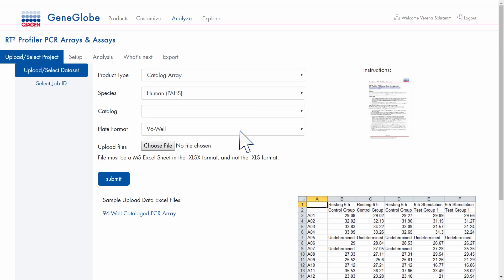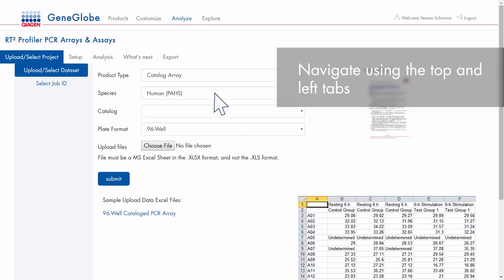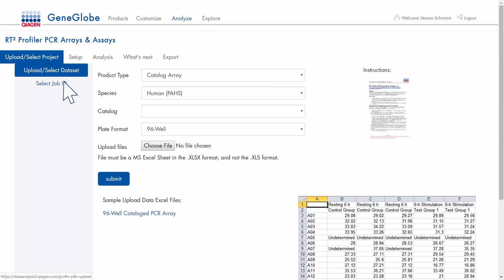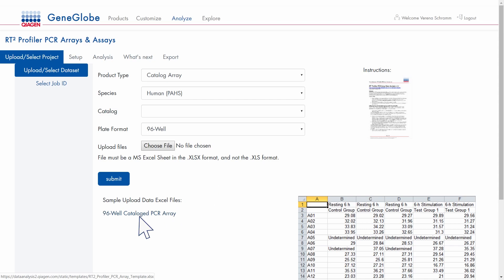Navigate through the module using the tabs at the top and left. Access detailed instructions for the analysis module and a template to help you format your data properly.